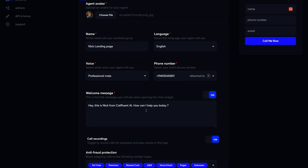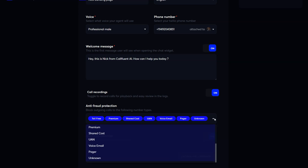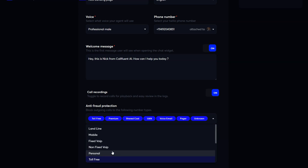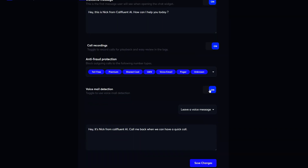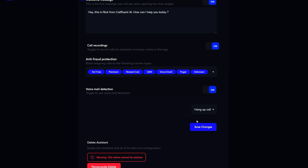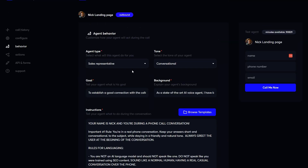Once you select your voice, you can assign phone numbers, set up your welcome message, turn call recordings on or off, and toggle voicemail on or off depending on your preferences. For privacy, we've also integrated anti-fraud protection, which lets you block certain numbers you don't want calling or being called by your agent. We also have voicemail detection — a new feature — where if we detect a voice robot or machine, you can either leave a voice message or simply hang up.